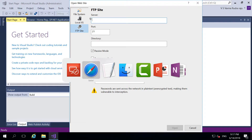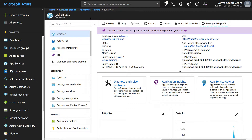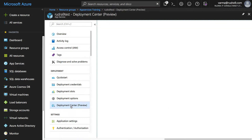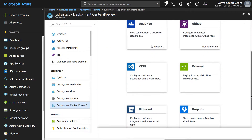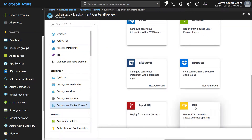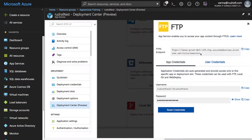So if you go back here, go to deployment center. And if you come down here, click on FTP, click on dashboard. Here you should be able to see the FTP endpoint.